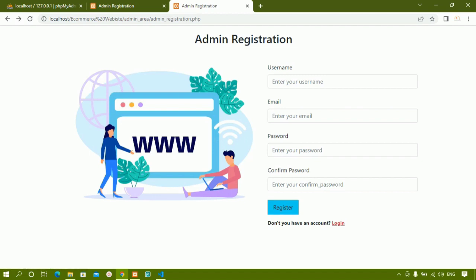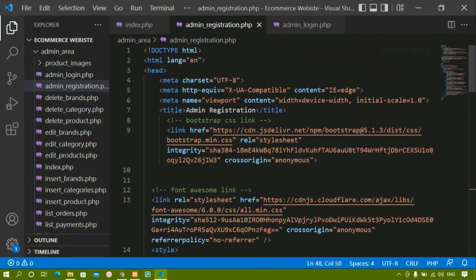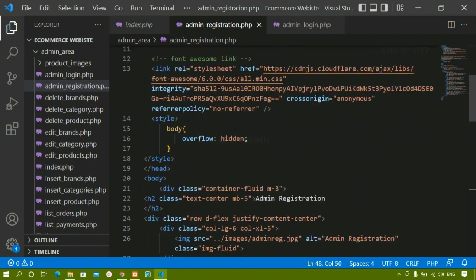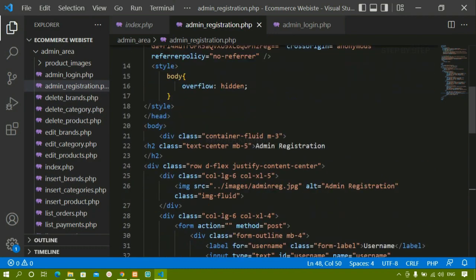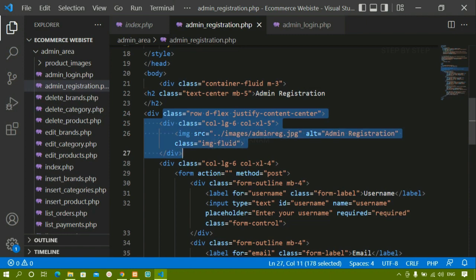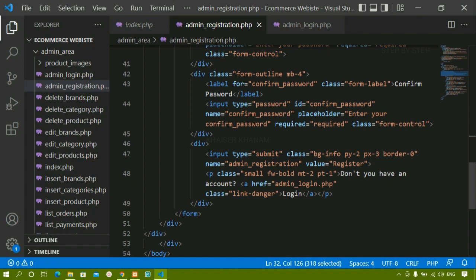Now my form is ready — username, email, password, confirm password, register button, and 'don't you have an account'. We are done with this simple HTML. In the same way we will be creating admin login page. After admin login page I will be telling you what all we have to do to perform the PHP logic — how to register the admin, how to create admin table. Everything we are going to see regarding admin registration and admin login. Okay this is all about admin registration page. Next we will be working on admin login, then we will be creating admin table, and I will be telling you what all you should do to register an admin.